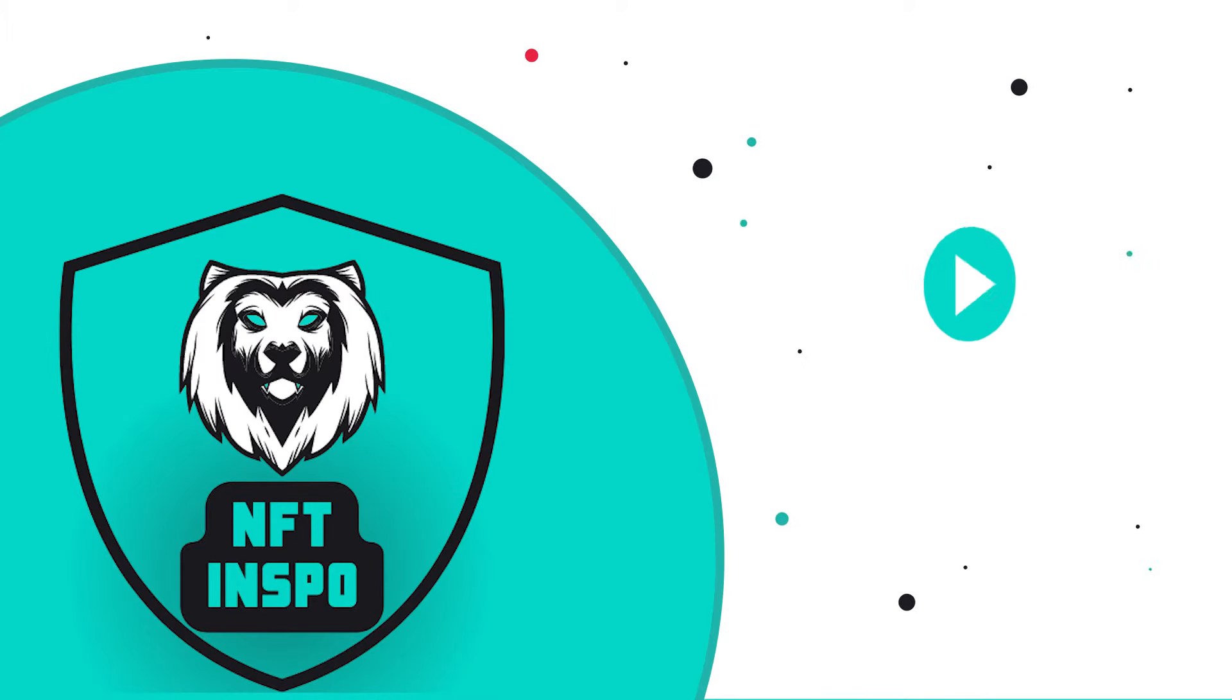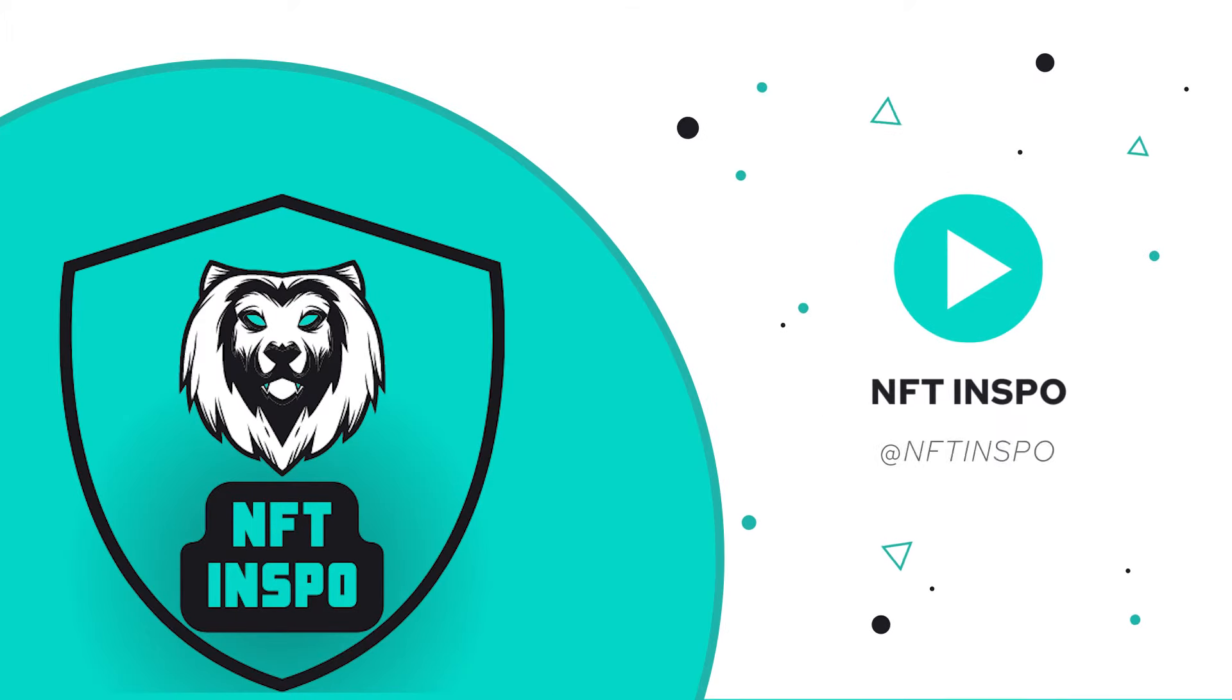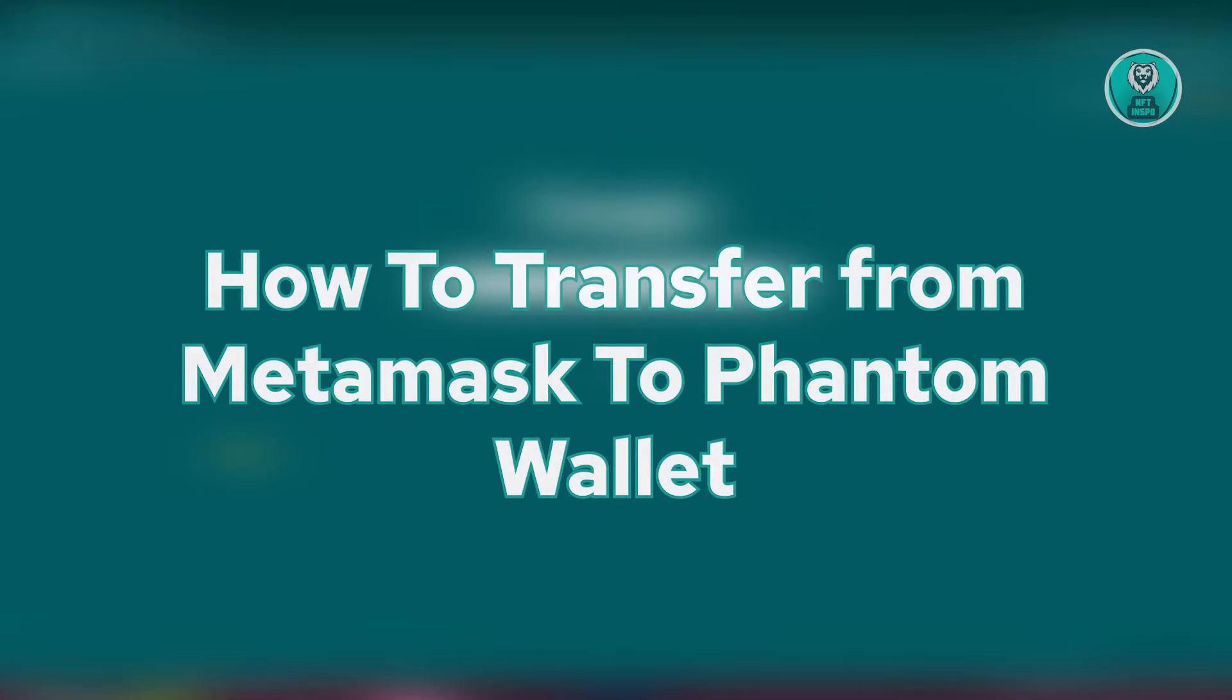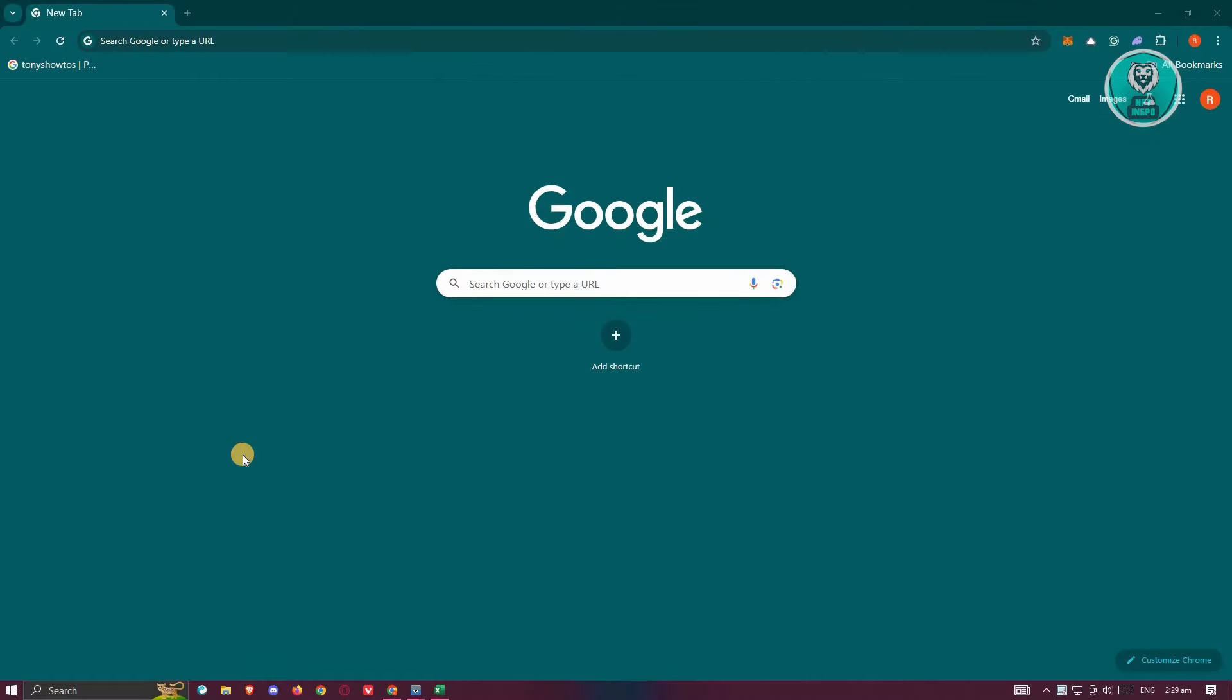Hey guys, welcome back to NFT Inspo. For today's video, I'm going to show you how to transfer from MetaMask to Phantom wallet. To transfer from your MetaMask to your Phantom wallet, we need to access both wallets. Since we want to transfer to our Phantom wallet, we need to get our address first.